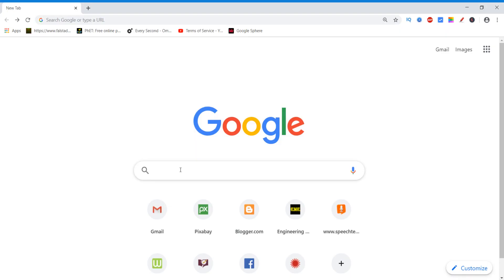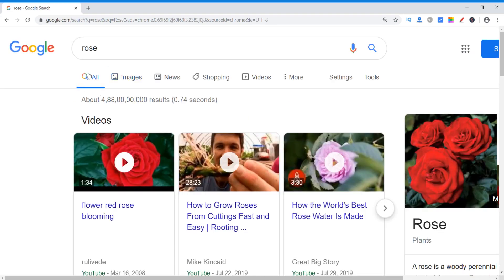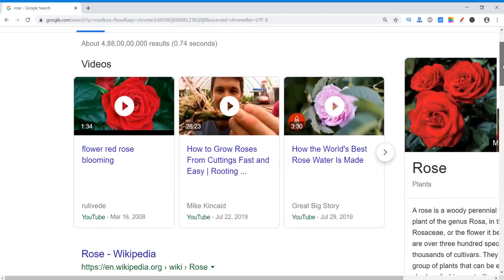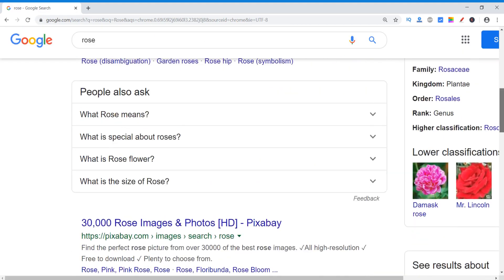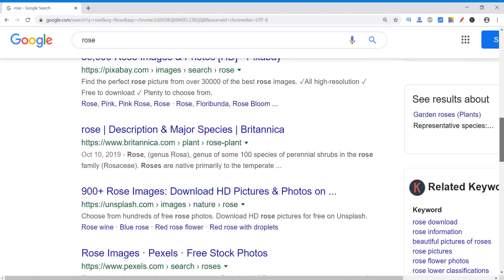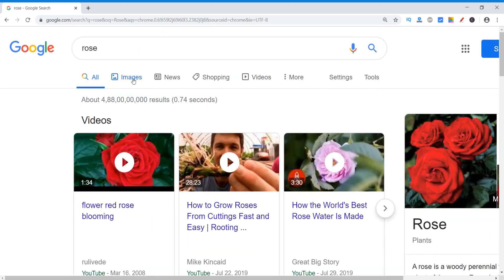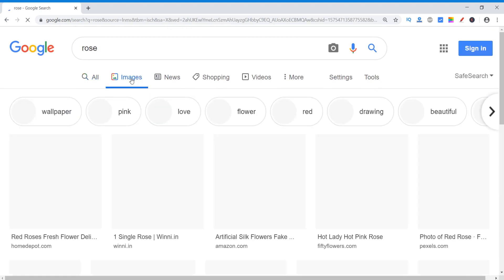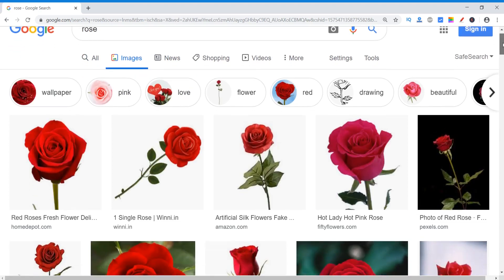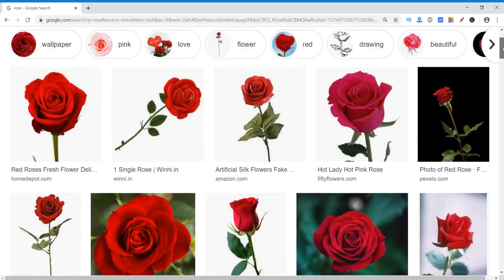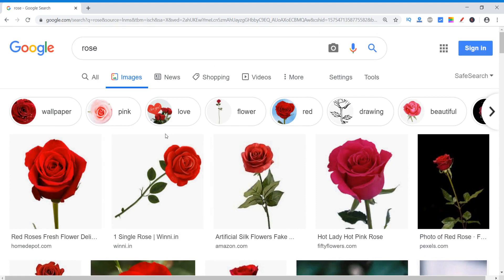So watch this video till the end without skipping it. Let's take the example of roses. Here I am in all search results. It is showing different types of search results like roses, Wikipedia, and other information — various search results. If I want to search only images, then I click here in this section, and only the images will appear. See, different kinds of images of roses.